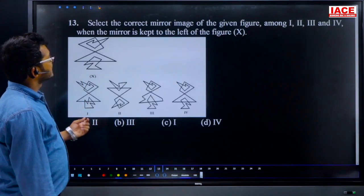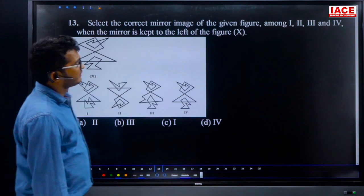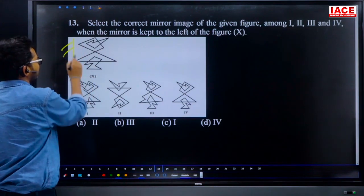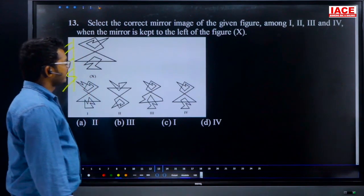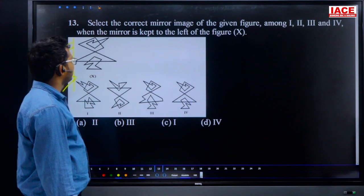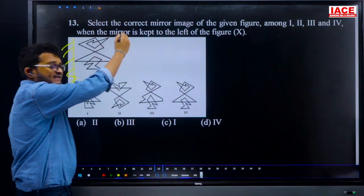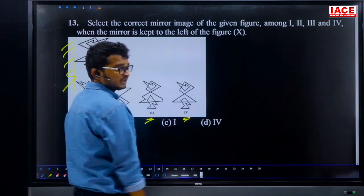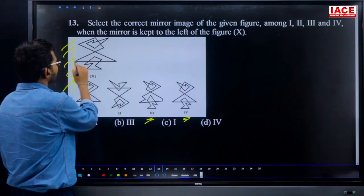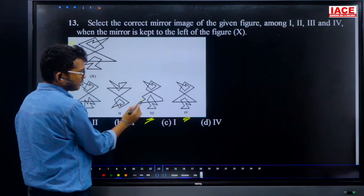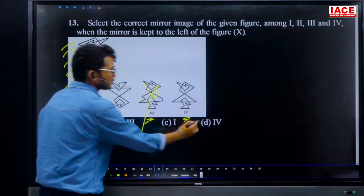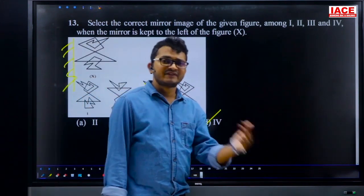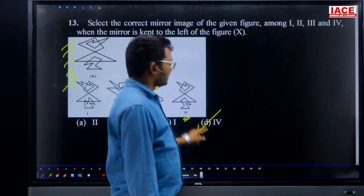Question 13: select the correct mirror image of the given figure when the mirror is placed on the left. When a mirror is on the left, left becomes right and right becomes left. The tick mark appears on the right side, so in the mirror image it should be on the left. Eliminating options with curved lines where straight lines are expected, answer is option D.